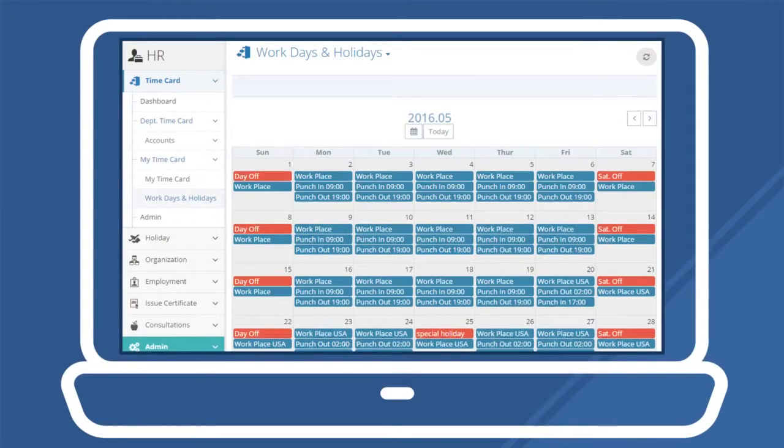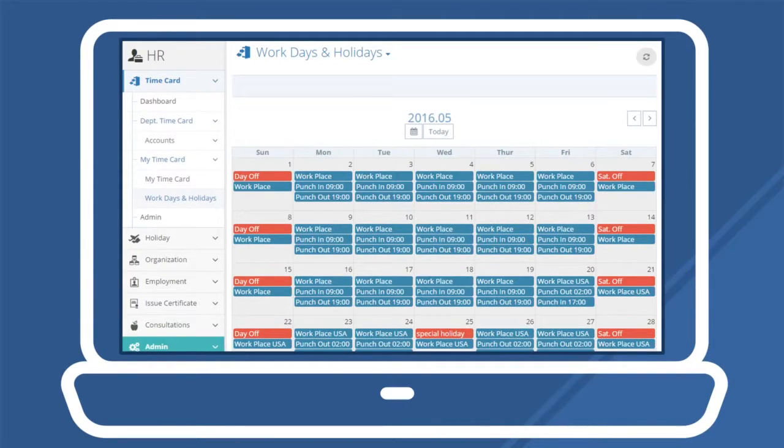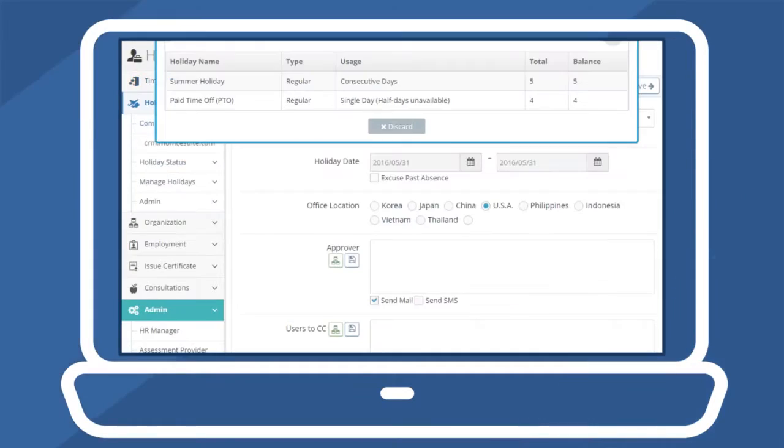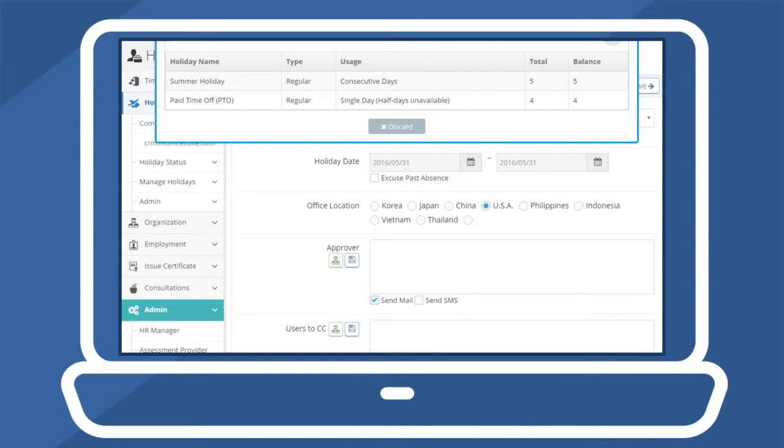With time cards, set working hours and view user punch in and out times at a glance. Staff members can utilize the Time Punch mobile app to check in or out via NFC, Wi-Fi, or GPS spots. Managers can set company or special days off like maternity leave through the holiday submenu.